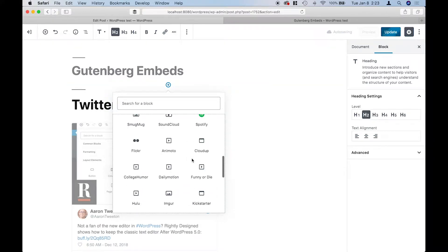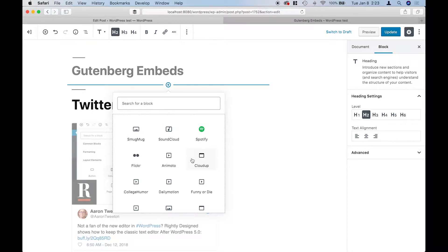I'm not going to cover every single one of them. Instead, I'm going to focus on the ones that I personally use, or services that I know others use.